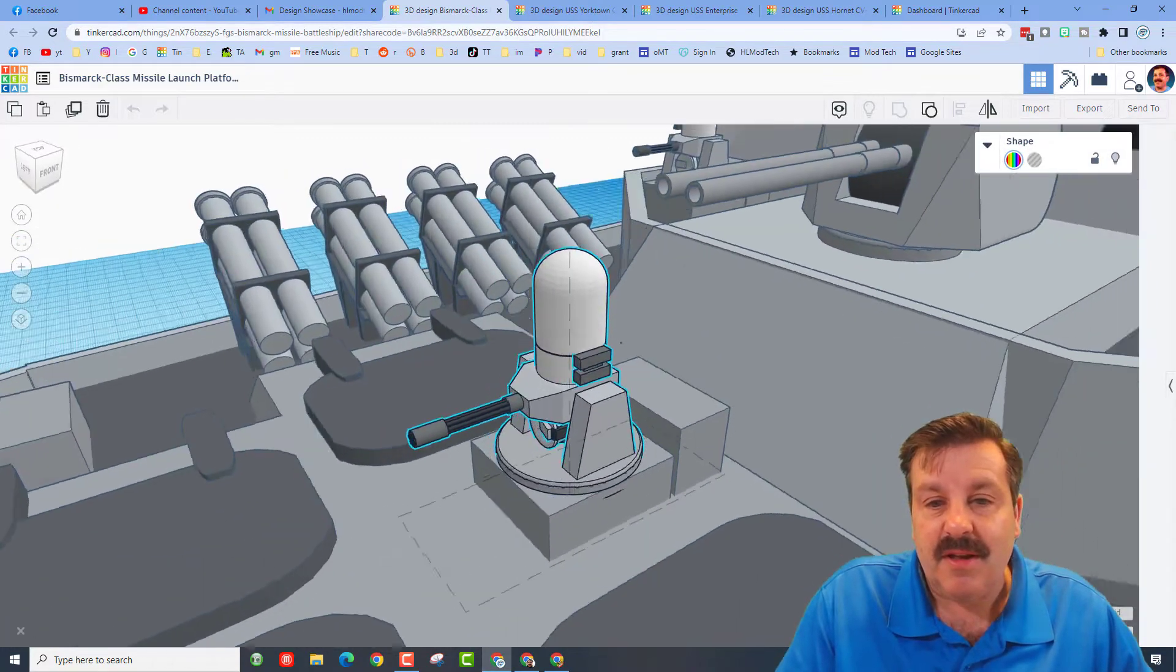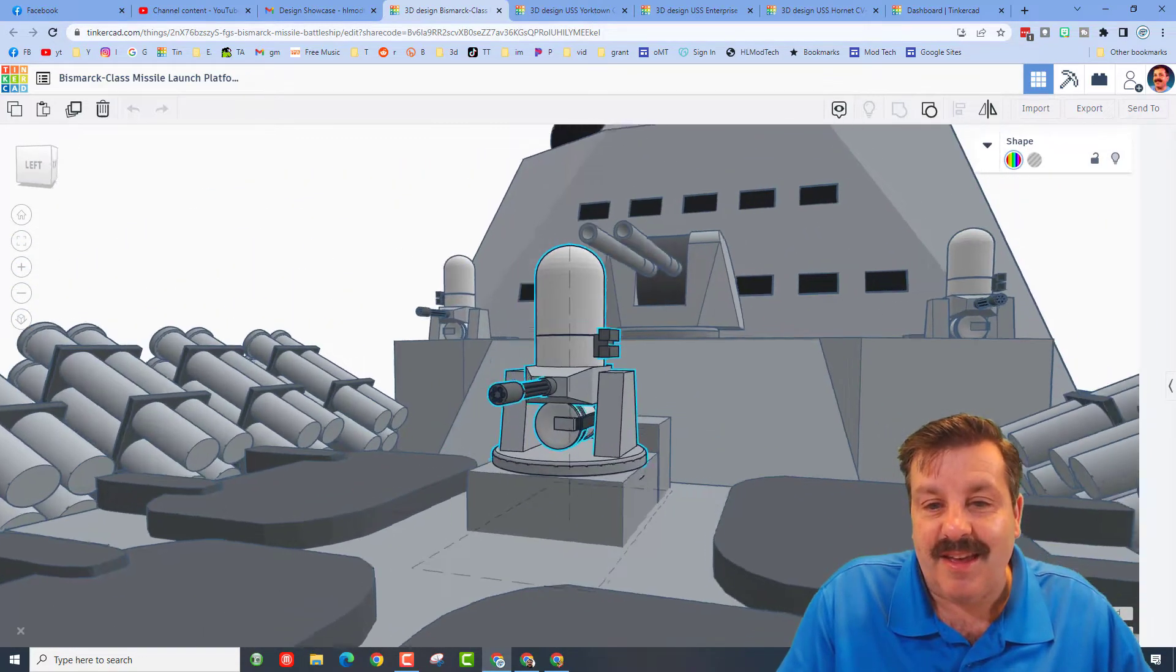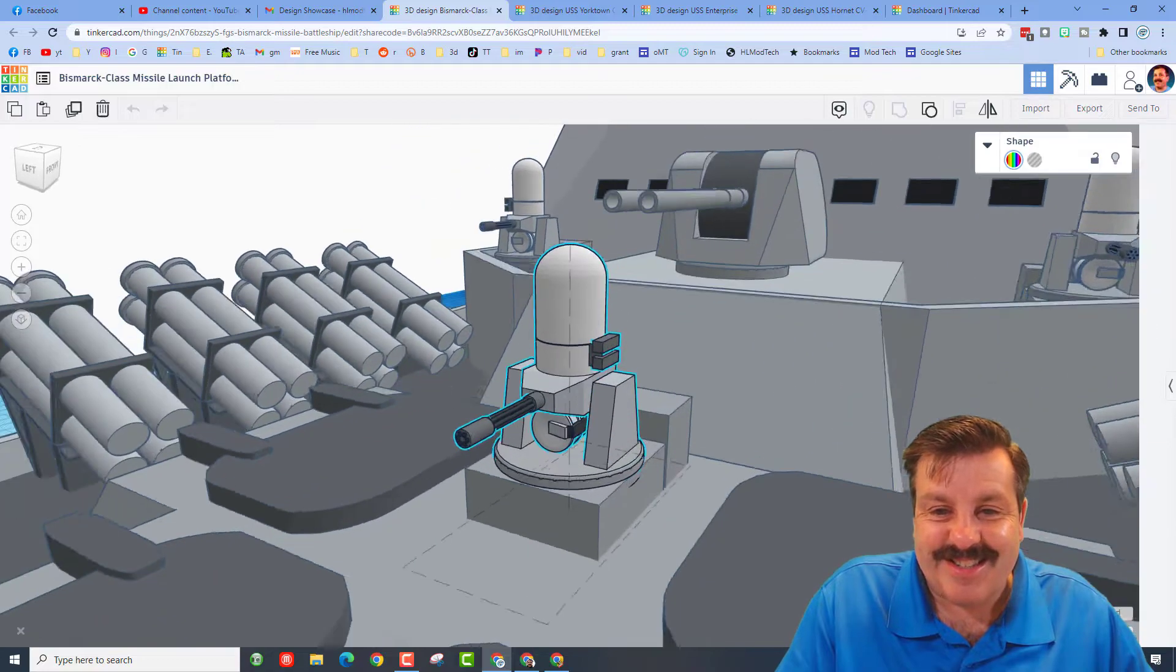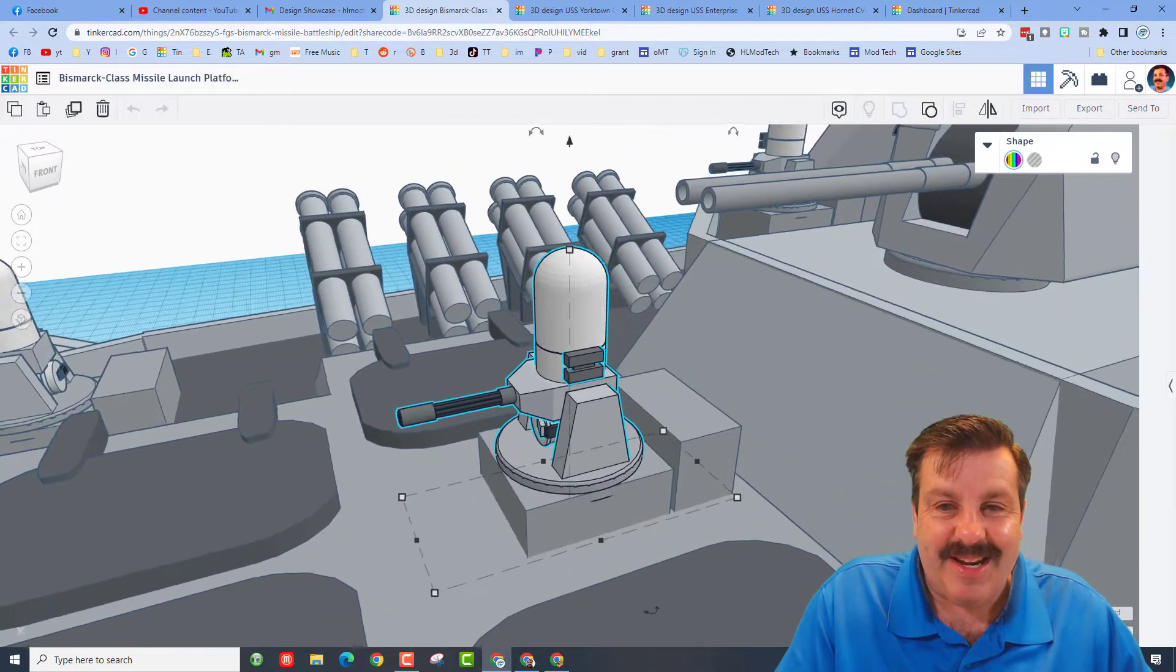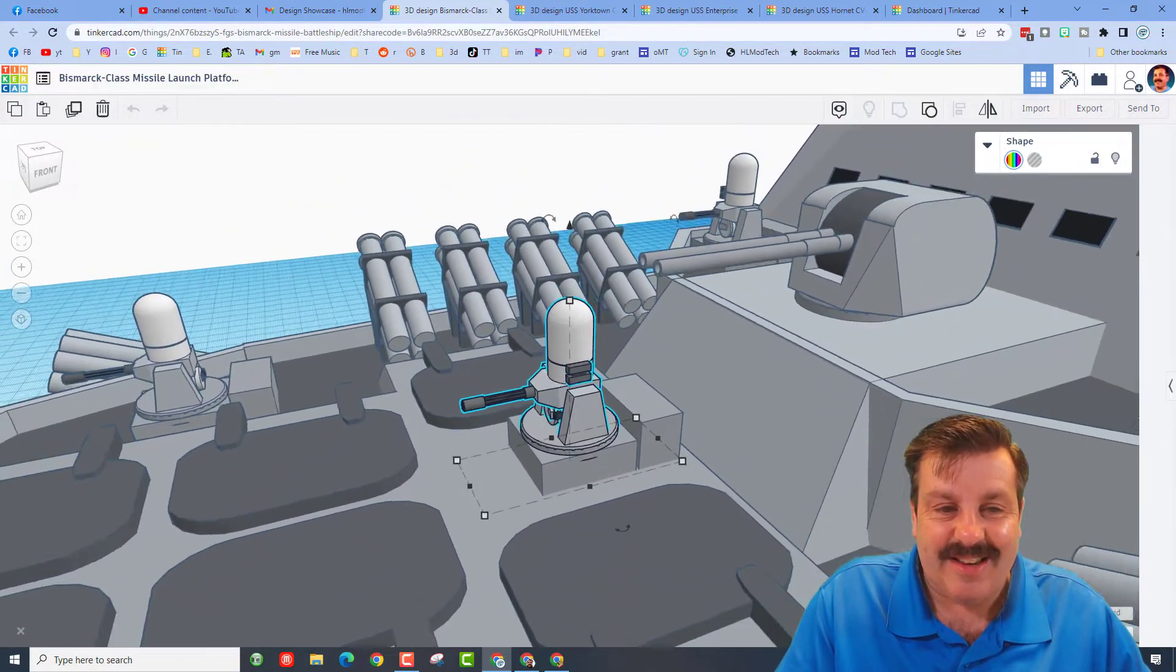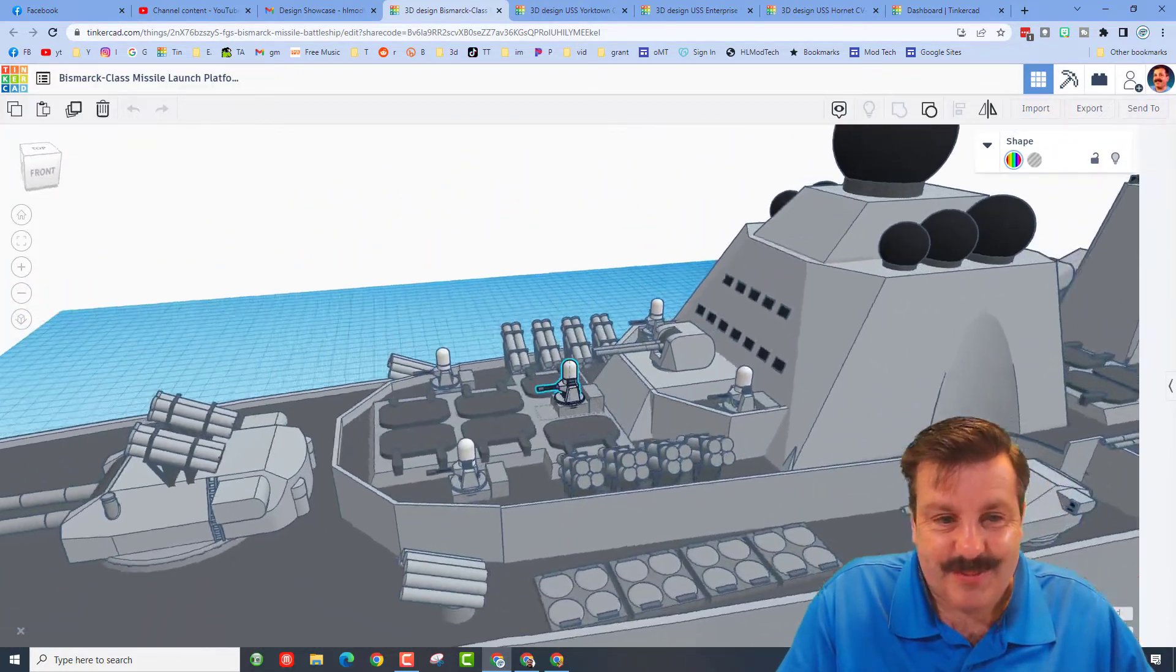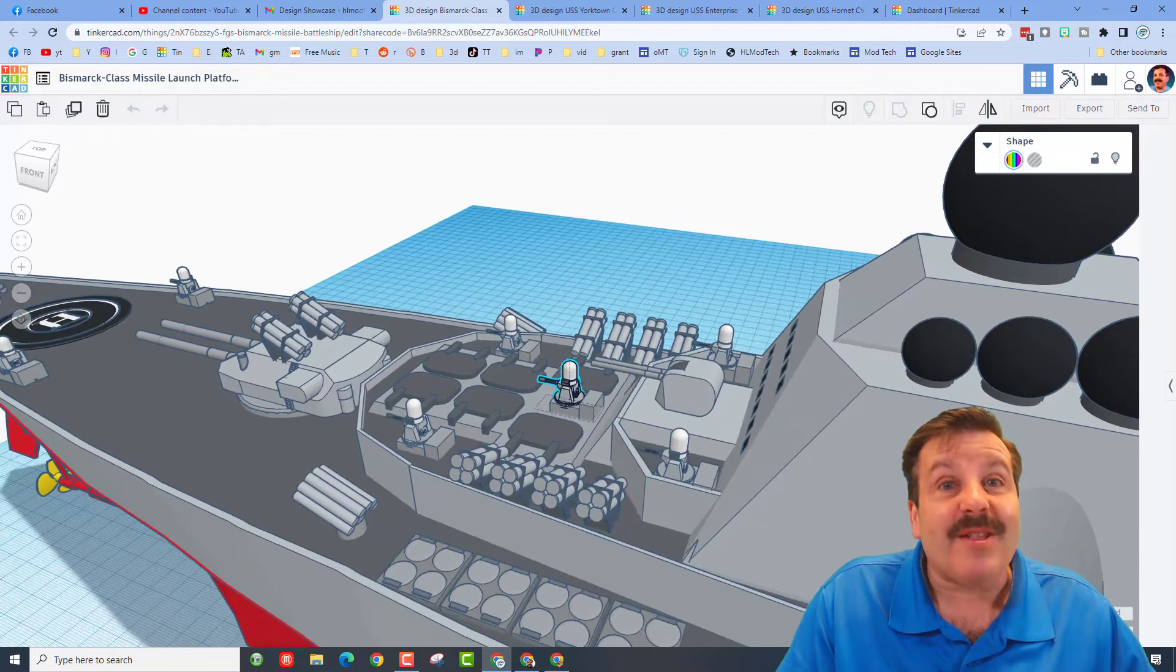What are these? Let's press F and zoom in here. Oh my gosh, it looks like an automated Gatling gun. This is impressive.